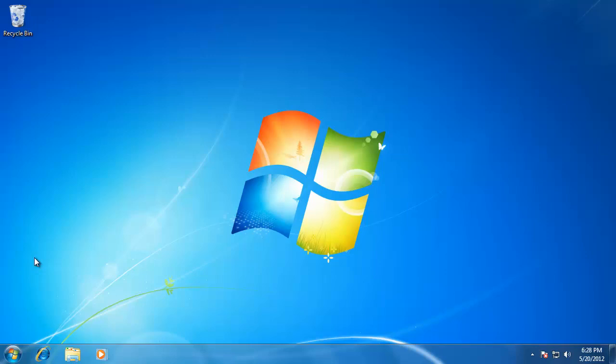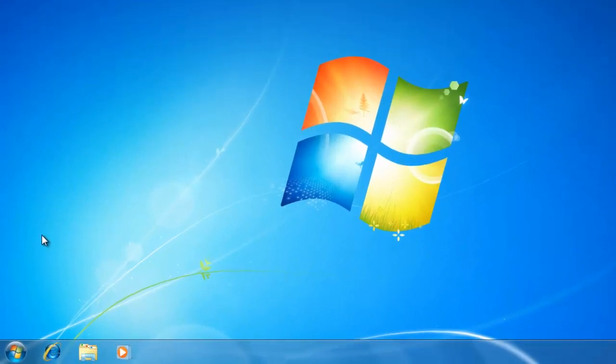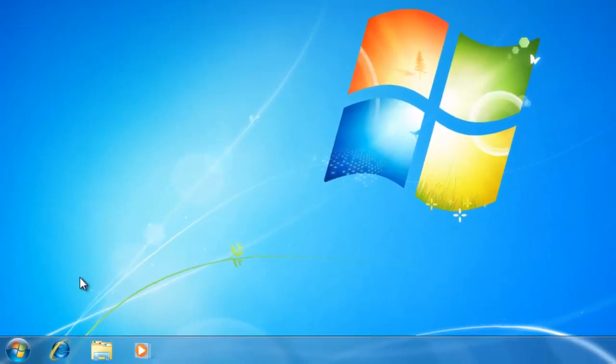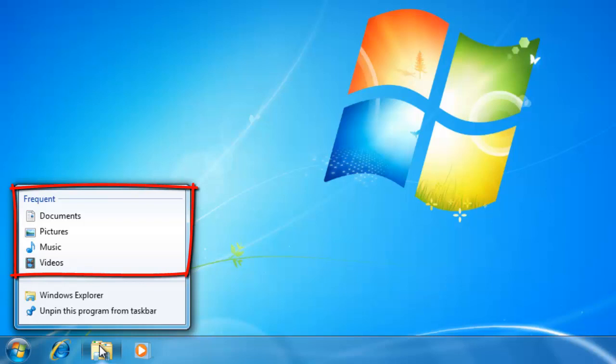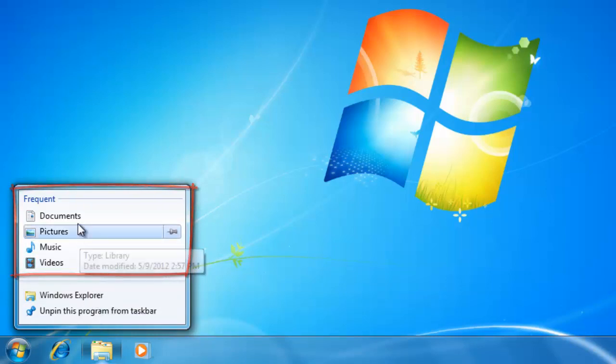To access Jumplists, right-click on any program that is on the taskbar. On the list that pops up is an area called frequent. This displays any recently used items for that program.